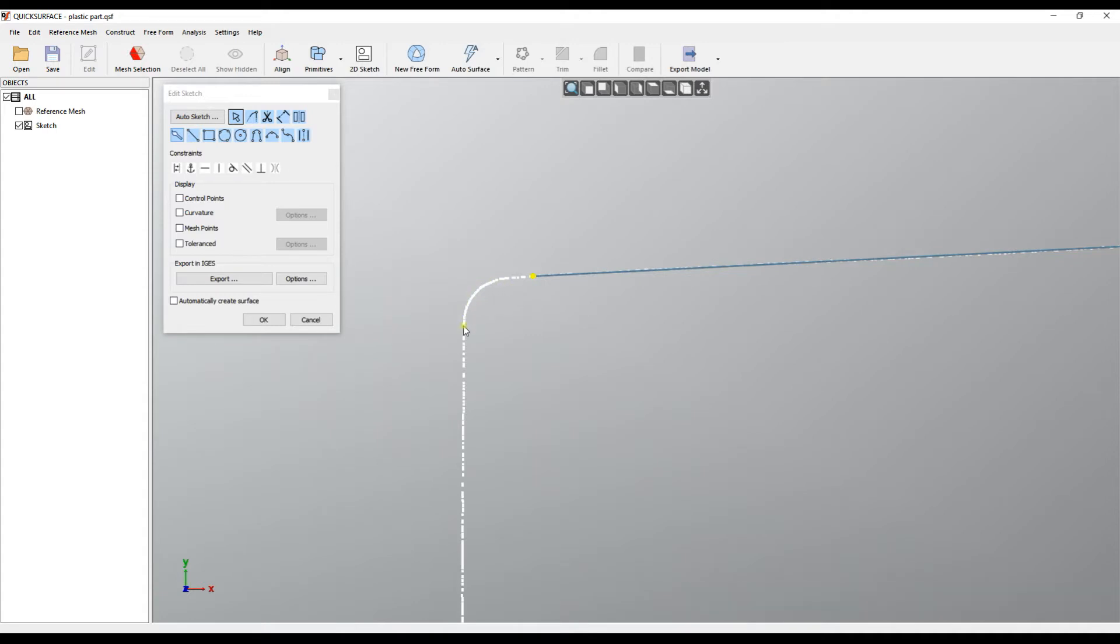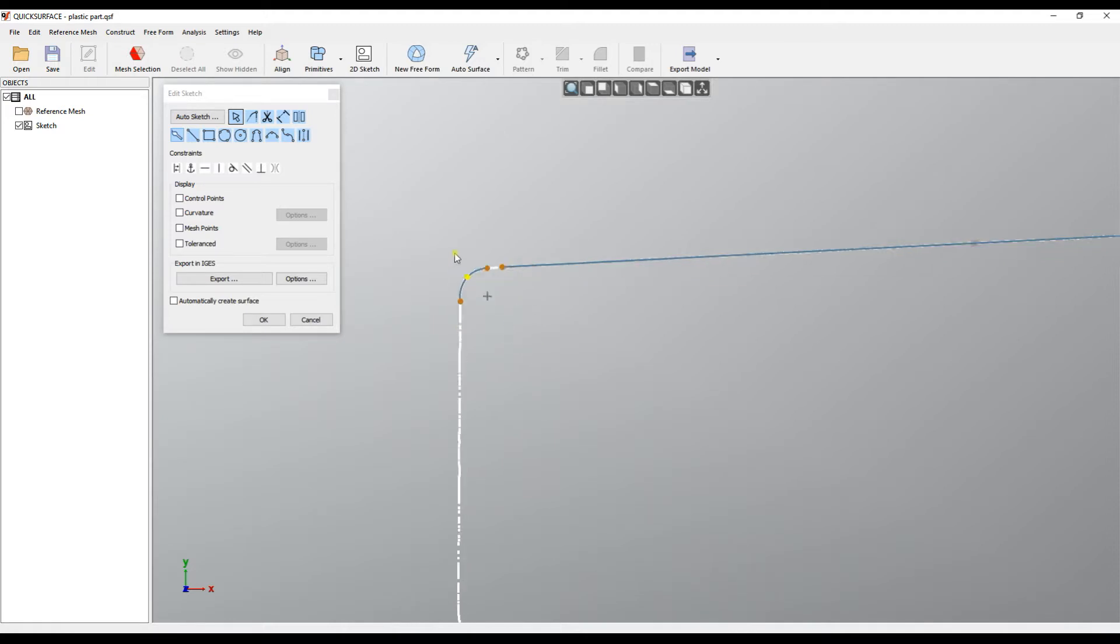If we focus on this area, holding shift I can just paint and it will automatically create an arc.